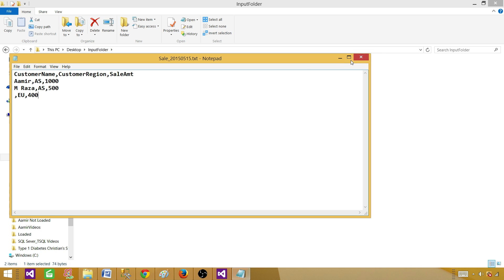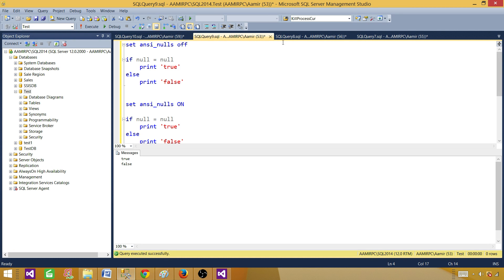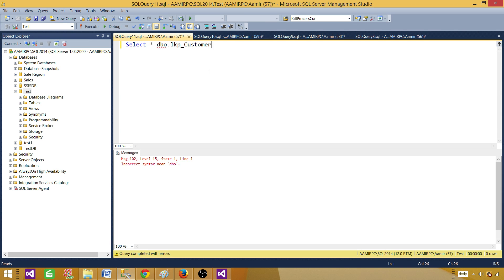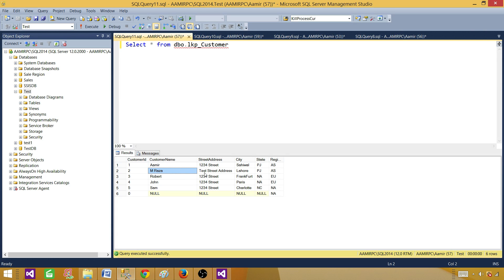We are going to read this data and then in the lookup we are going to use a SQL Server table. We have a table called lookup_customer with some records. That's the table we are going to use in the lookup. We will be joining on customer name and then getting the customer ID. One record I have put in this lookup table has customer ID 0 and customer name null. So I want to join on null with null and get the zero ID for those records.